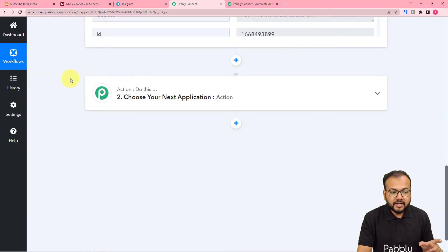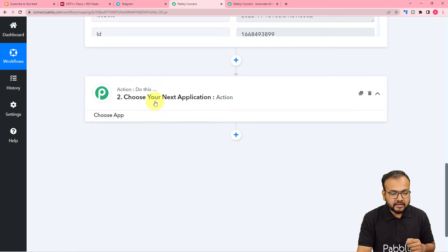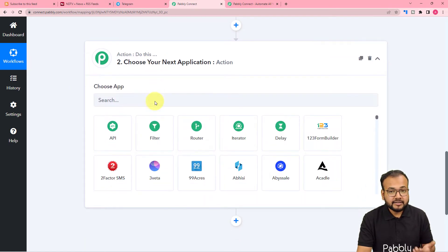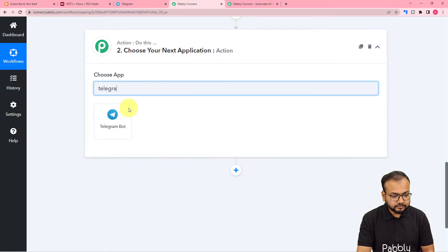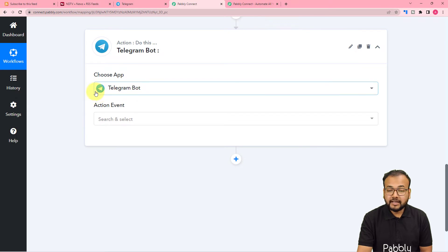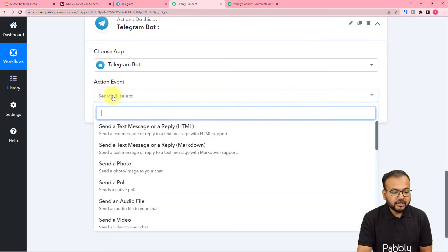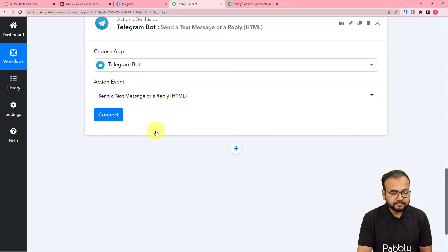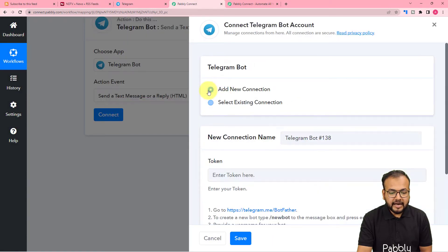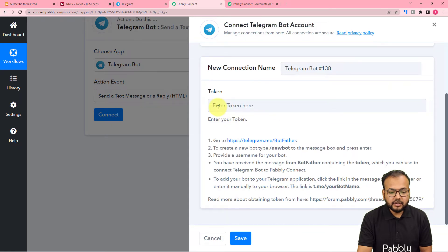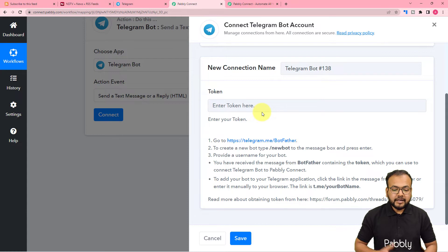After capturing the feed, we want it sent to our Telegram group. For that, in the action step, search for Telegram — specifically Telegram Bot. The action event should be 'Send a Text Message or Reply.' Click on Connect, then select 'Add New Connection.' It will ask for the token of the Telegram bot.